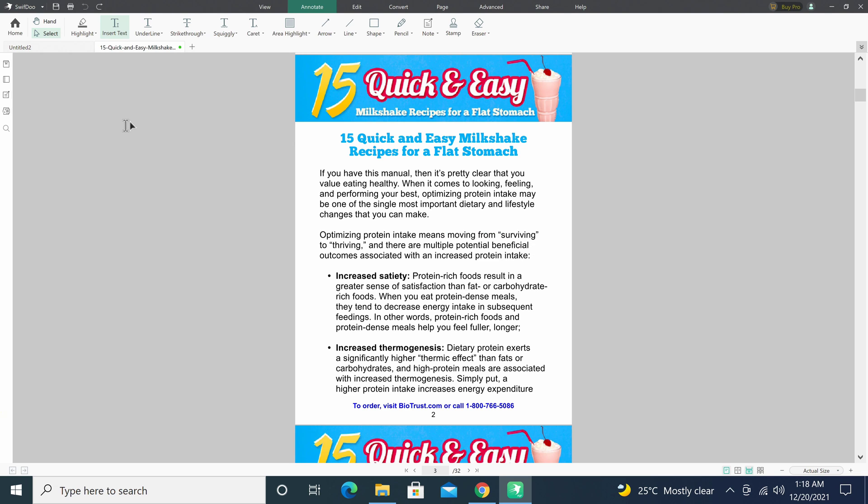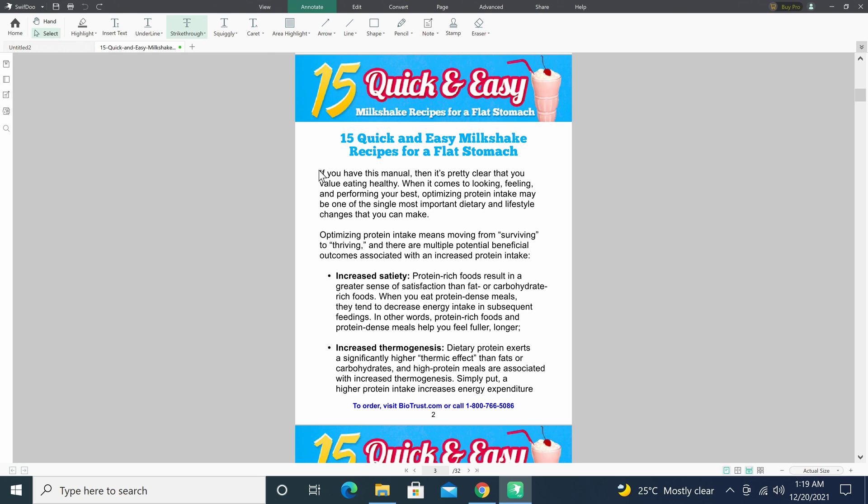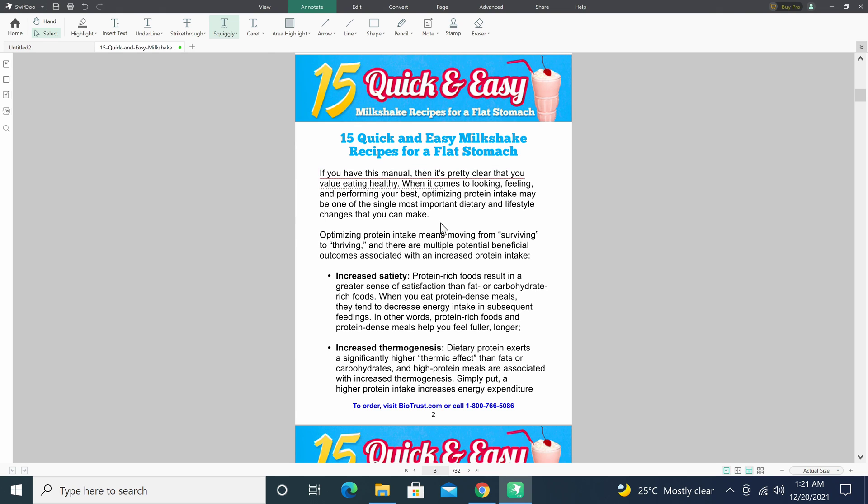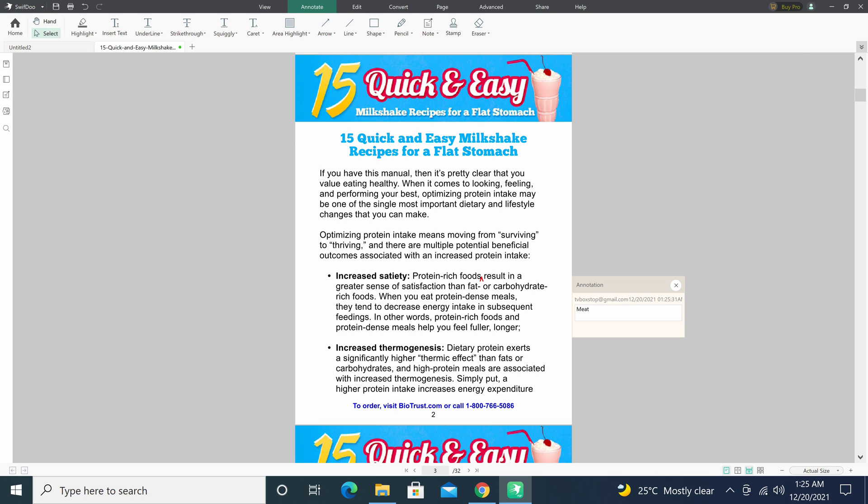You can underline. You can strike through. You can add a squiggly marker under any text. You can highlight an area on any part of the document including images.